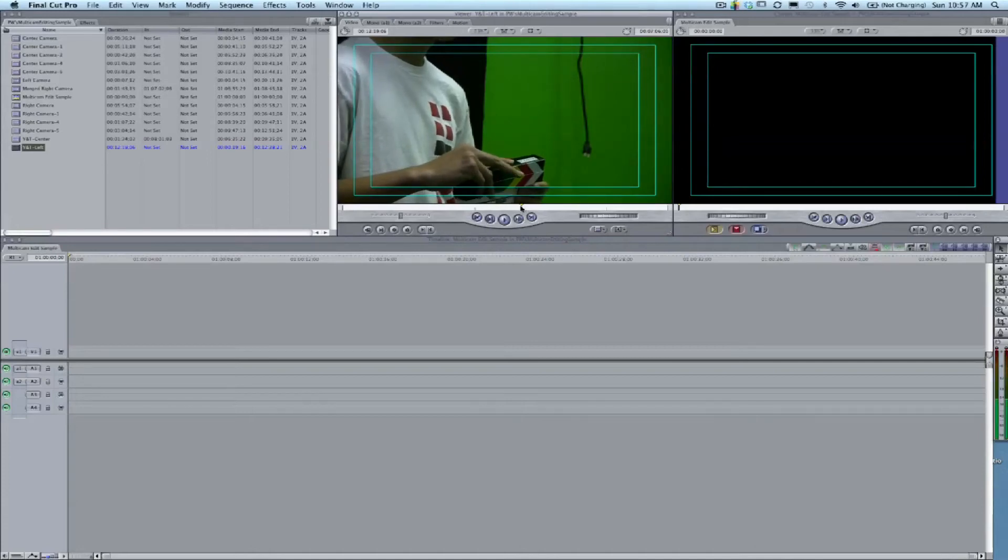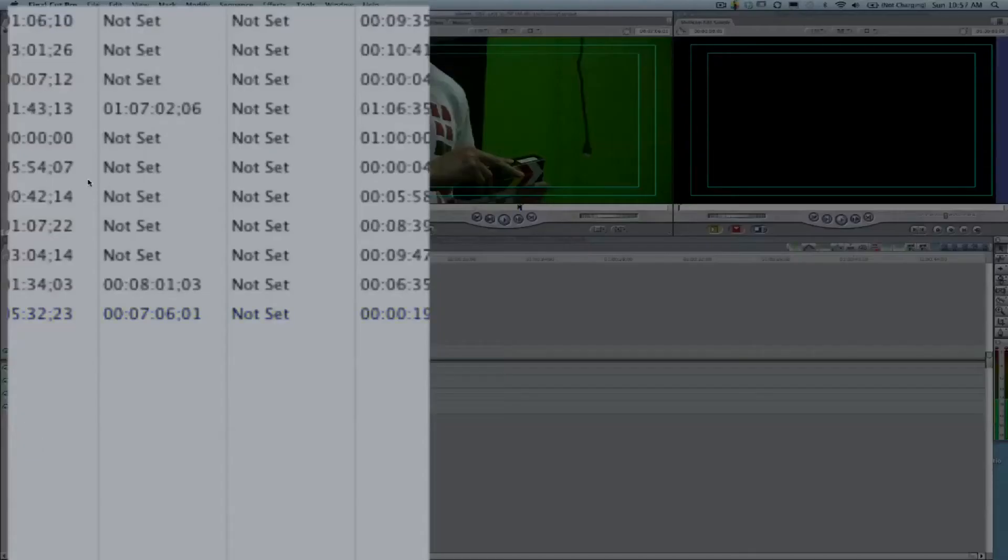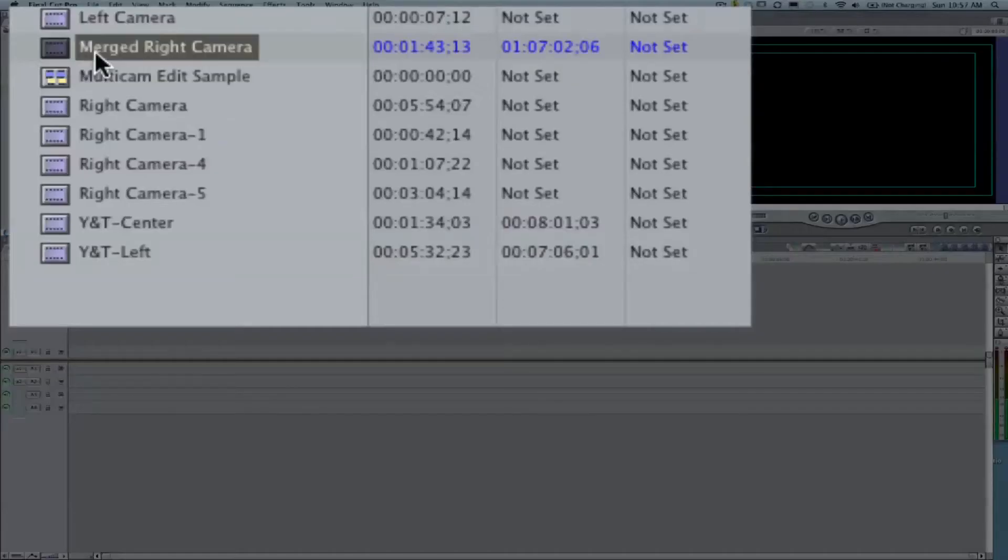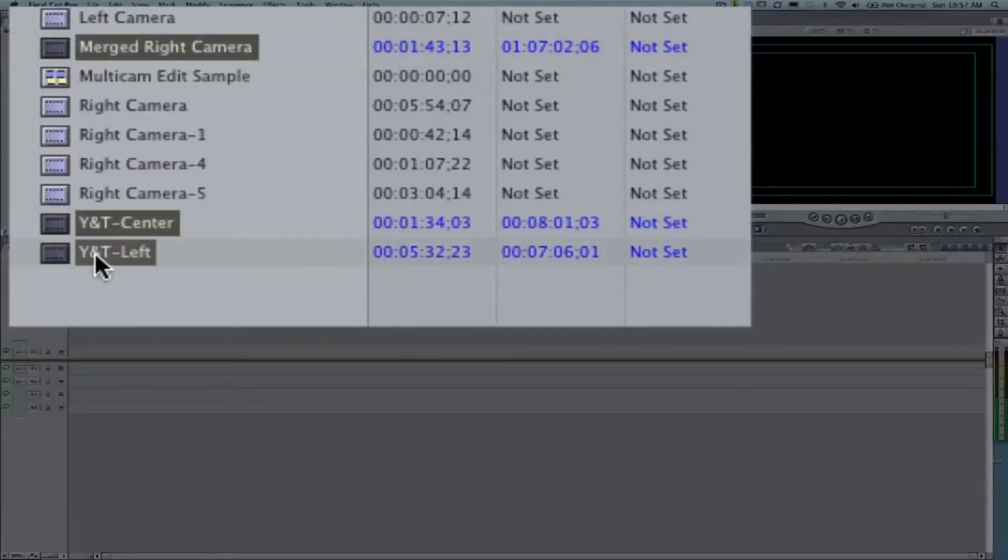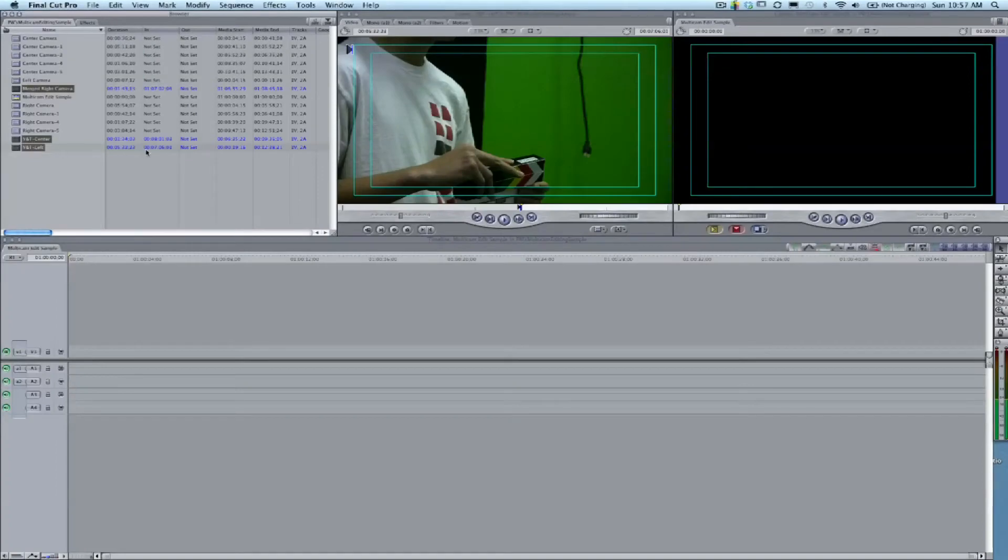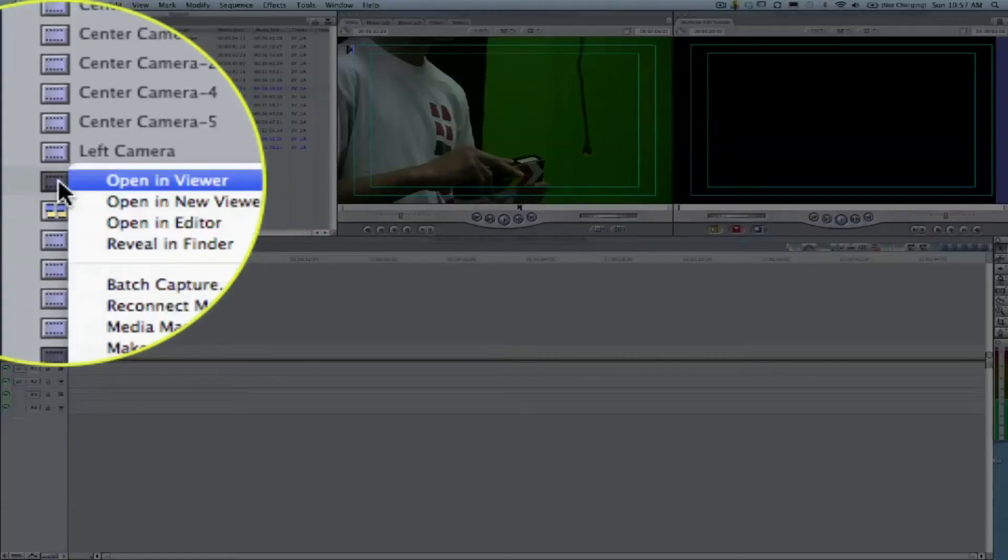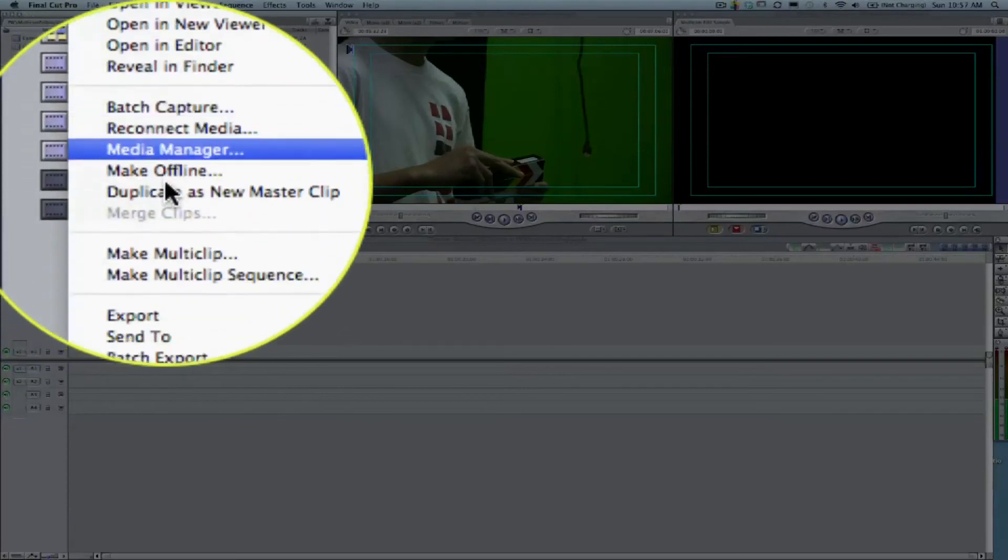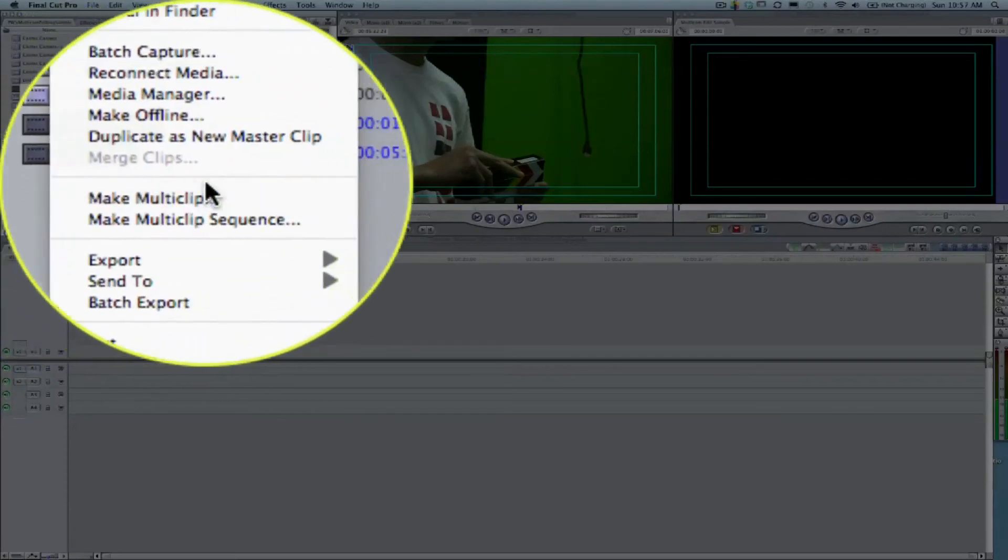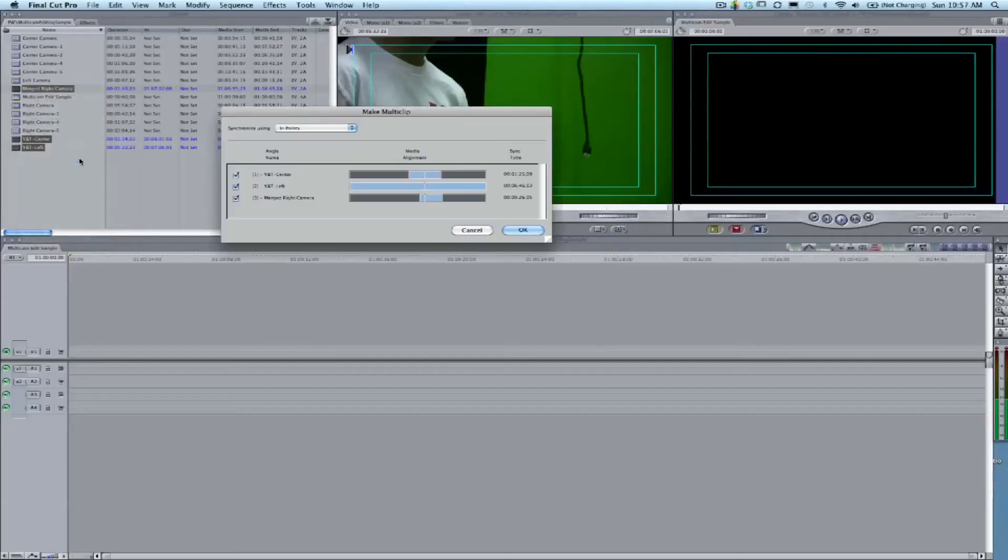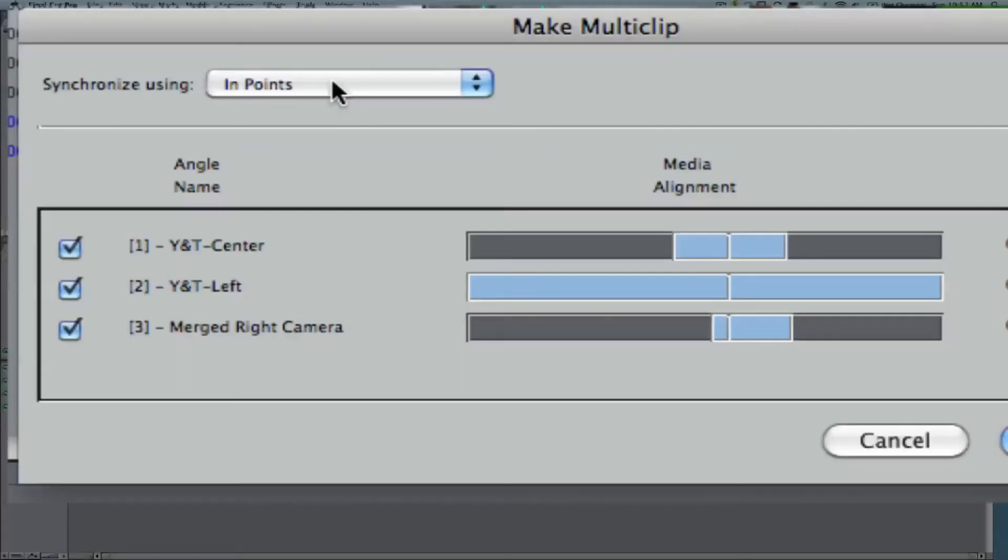There, we'll set the in point. Now you see that we have the in point set on three clips. The out point isn't necessary at all. We're going to highlight these three and then control-click on it and say Make Multi Clip. You can see here that we're matching up the in points.